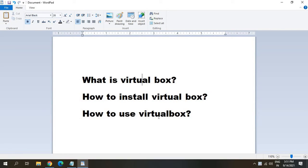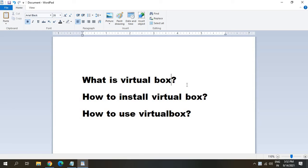So let me tell you what exactly VirtualBox is. I'm using Windows 10 in my computer. Now with the help of VirtualBox, I can install any operating system in my computer. Like if I want to use Mac OS, I want to know how exactly it works. I can install it on VirtualBox and I can use Mac OS in my Windows computer.